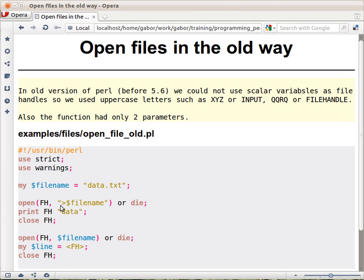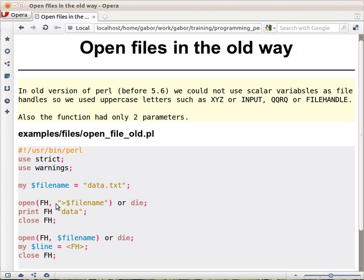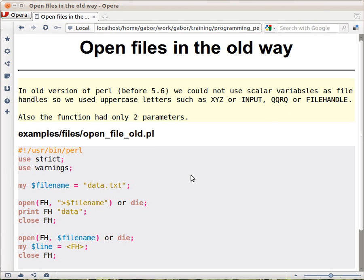Actually the same would happen even with this because even here instead of opening for writing if I add another greater than sign then it would be opened for appending and it still has some issues so it's better to avoid. The other issue is this capital FH or filehandle or whatever. You could use any string but in fact most people use like really three or four of them like XYZ or INPUT or, well I use also KUKURIKU but that's just my private thing. And the problem is that this is global.